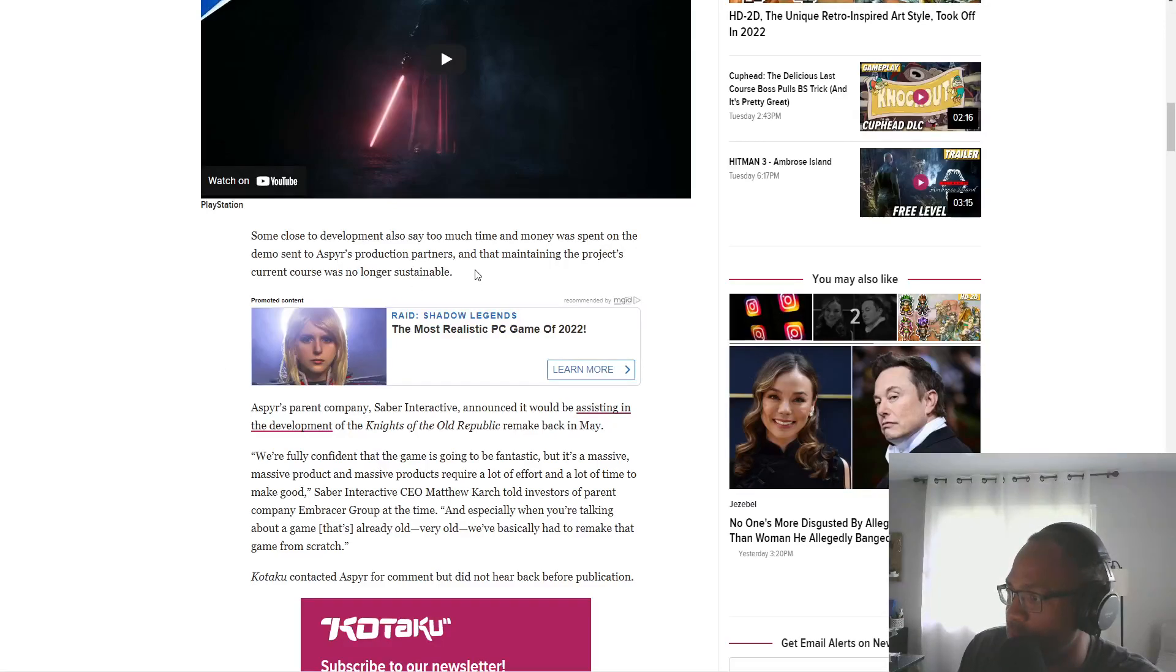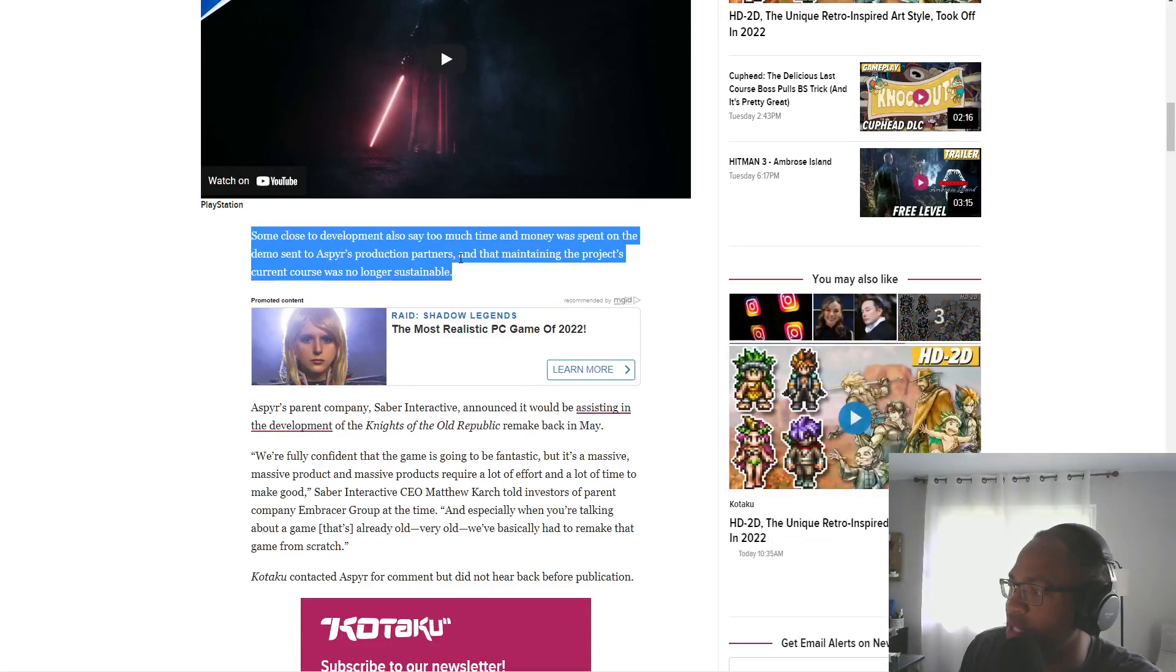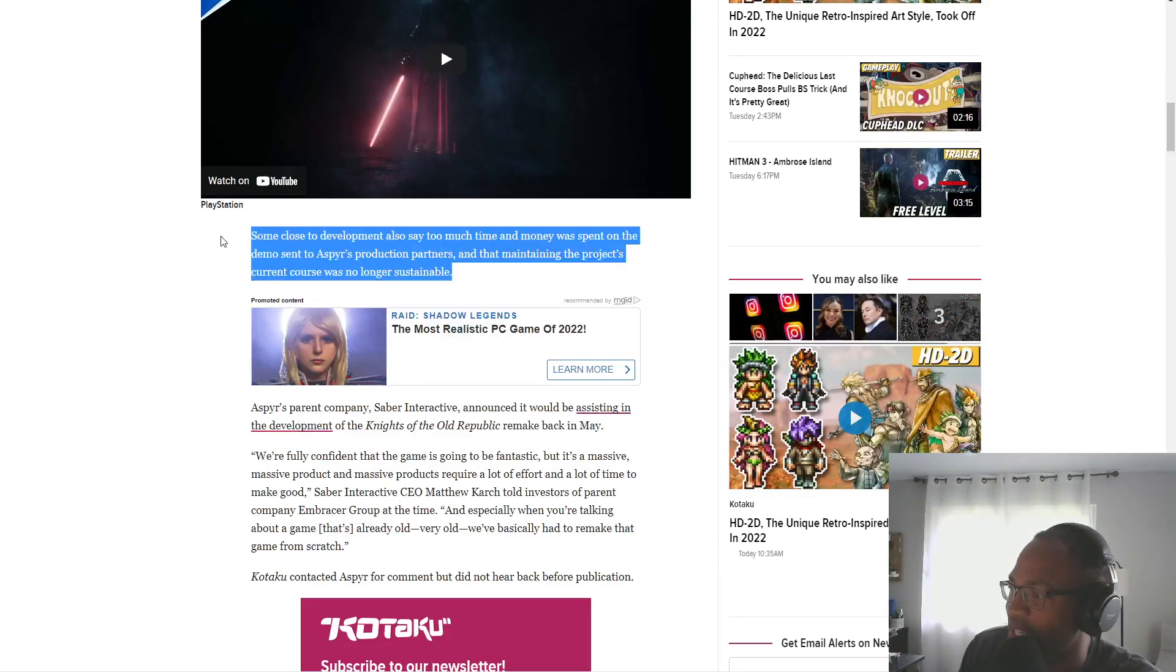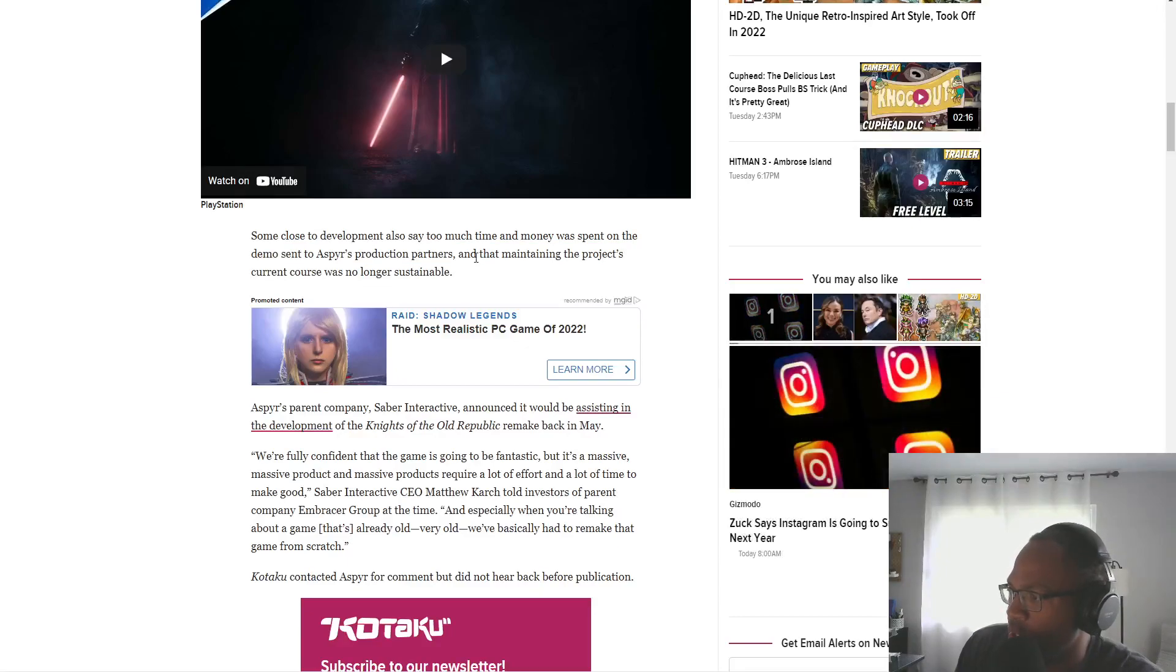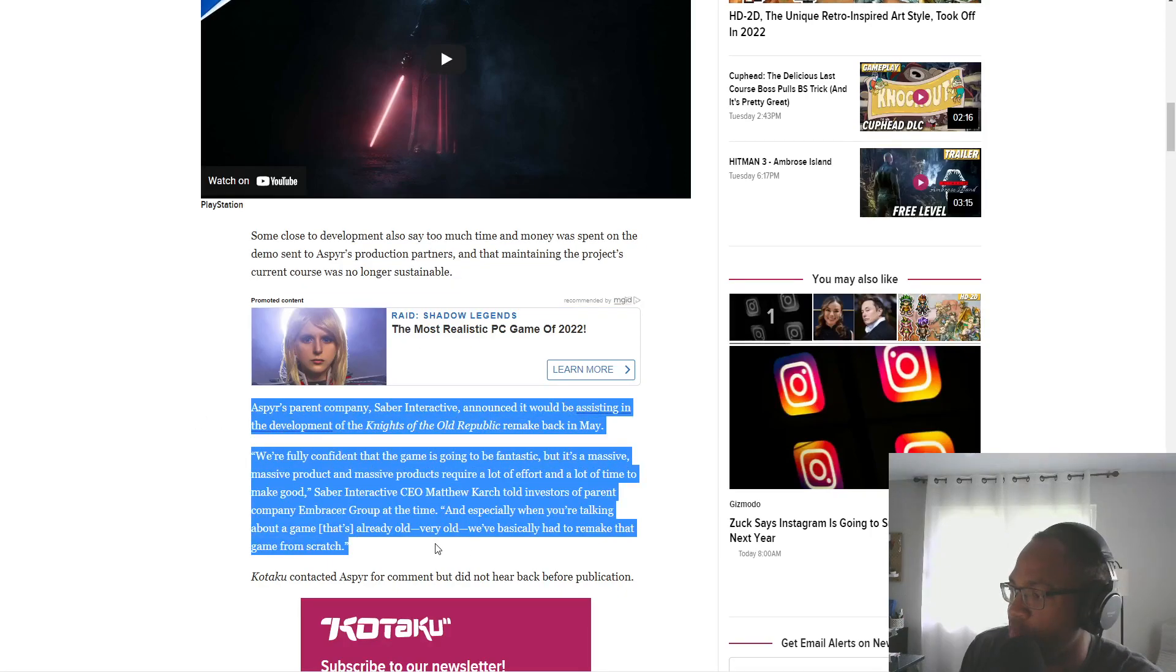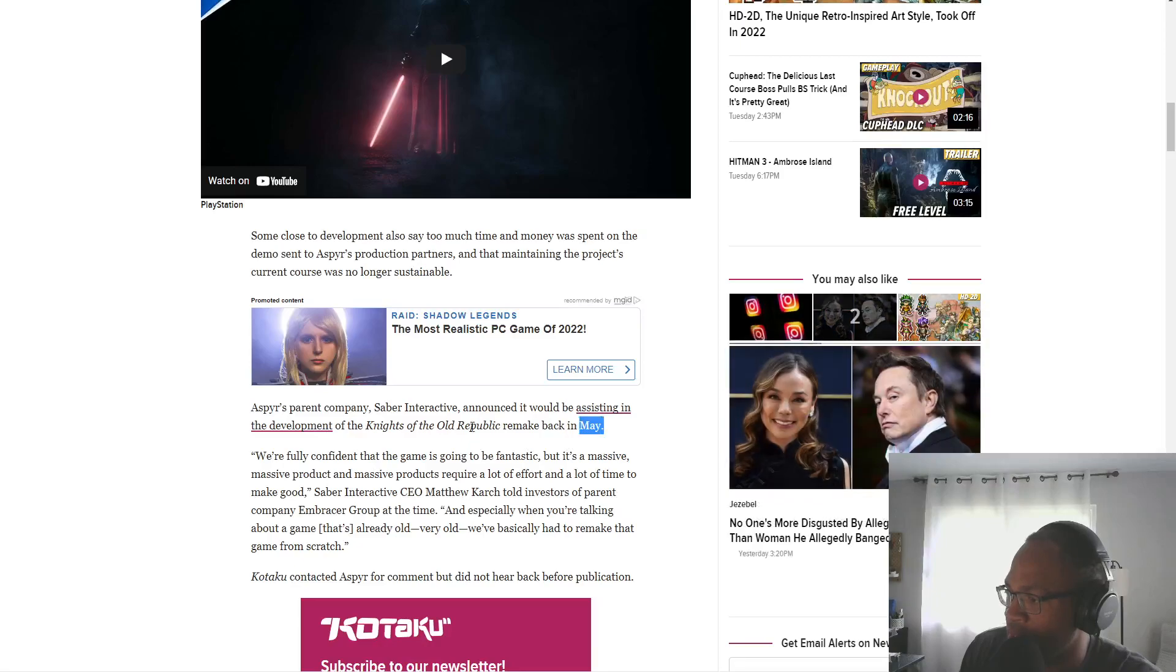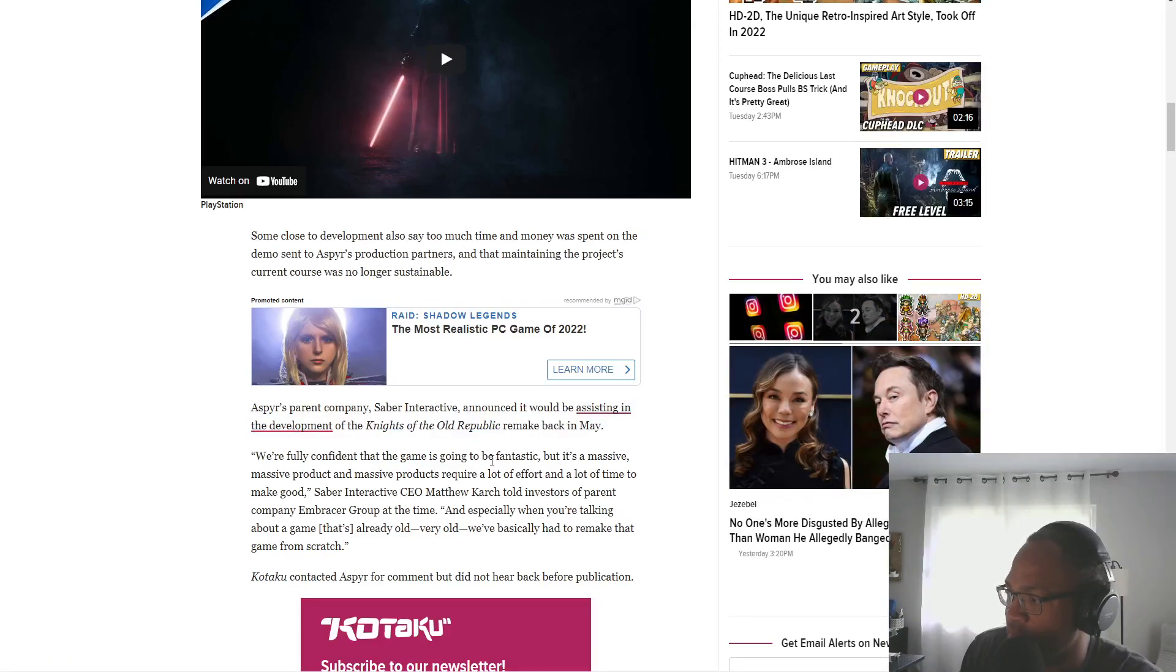Some close to development also say too much time and money was spent on the demo. Asper's production partners say maintaining the project's current course was no longer sustainable. Asper's parent company, Saber Interactive, announced it would be assisting in the development of Knights of the Old Republic remake back in May.